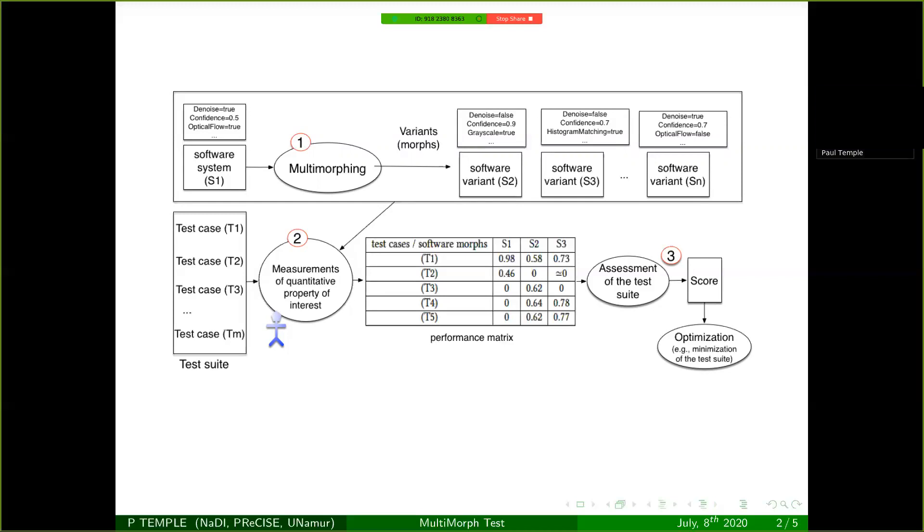Once you have all those morphs, you can execute them on the different test cases that you have in order to measure a property of interest. Then the measures are put in the performance matrix that is at the center of this image. And then a score that has been previously defined is used to rank those different test cases. Based on this ranking, you will be able to optimize the test suites for the specific goal that you had.